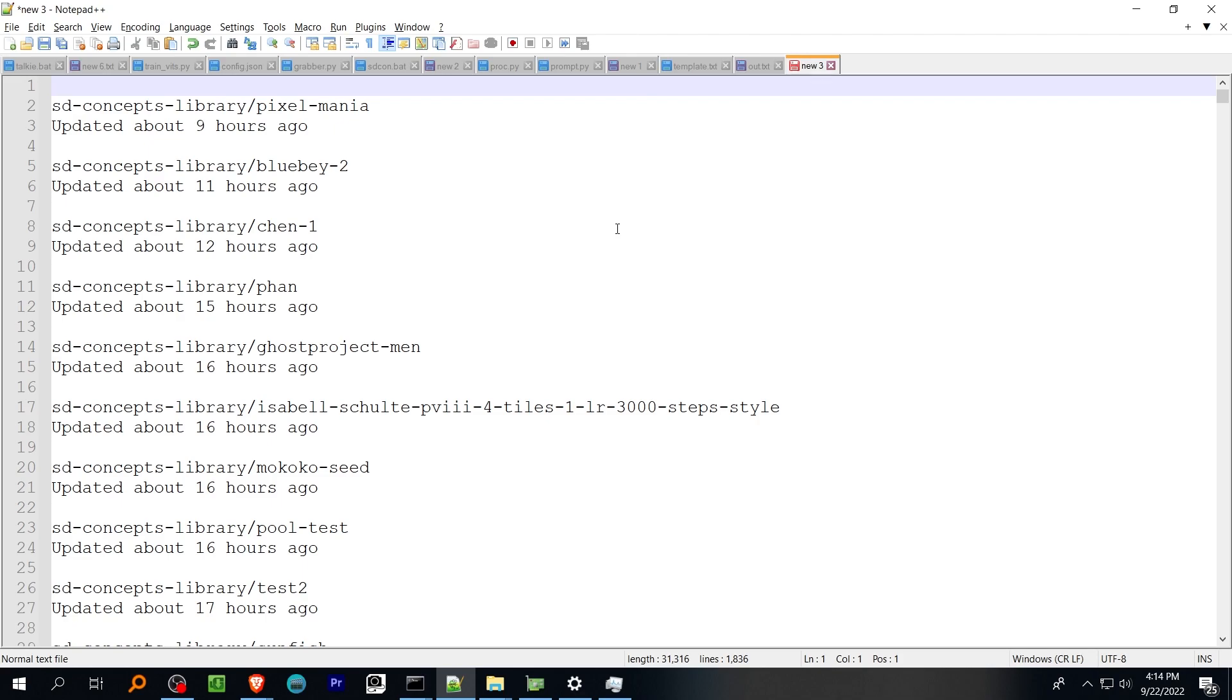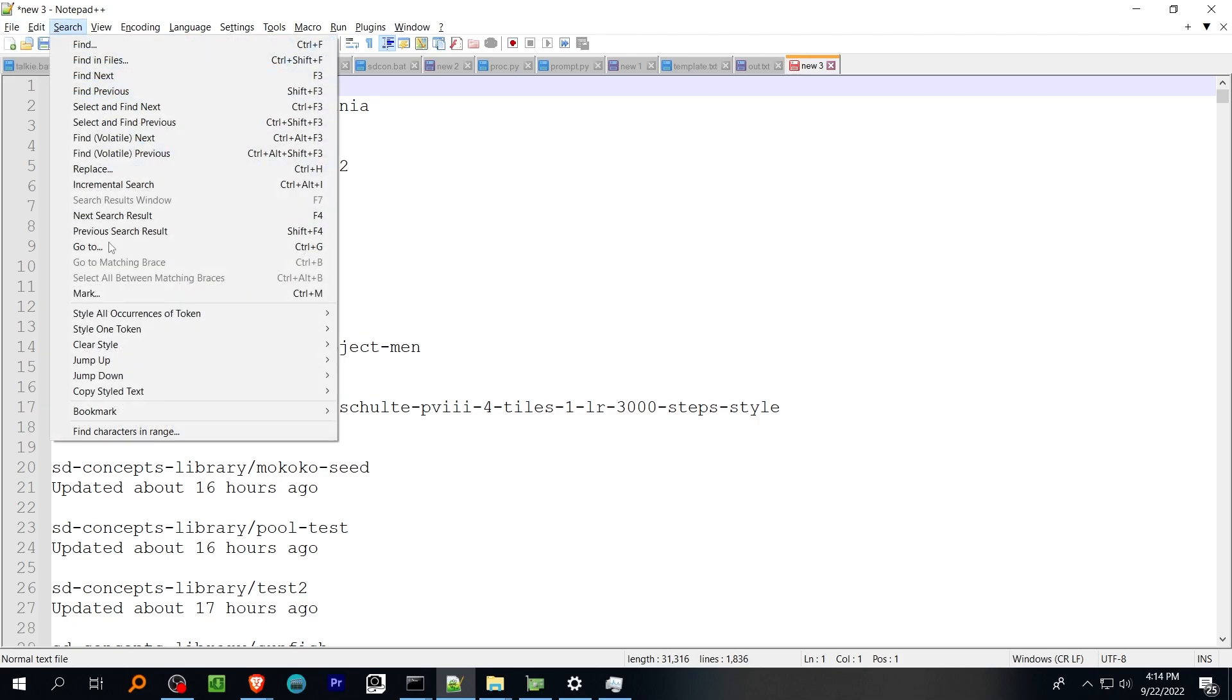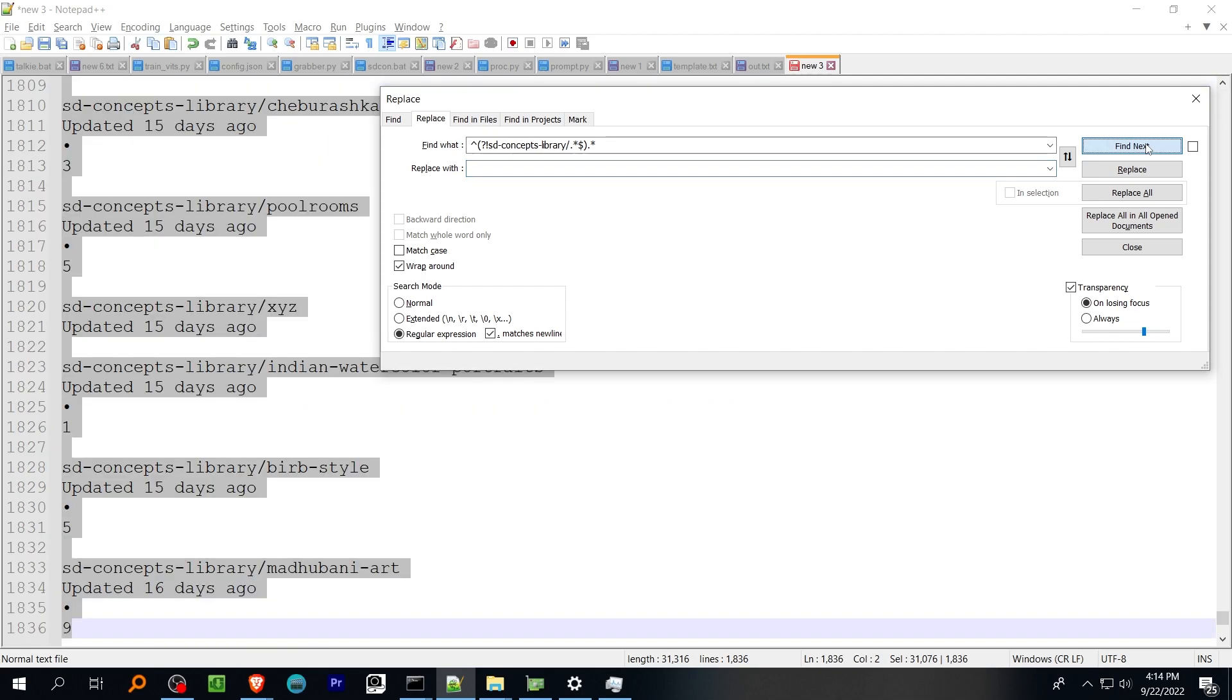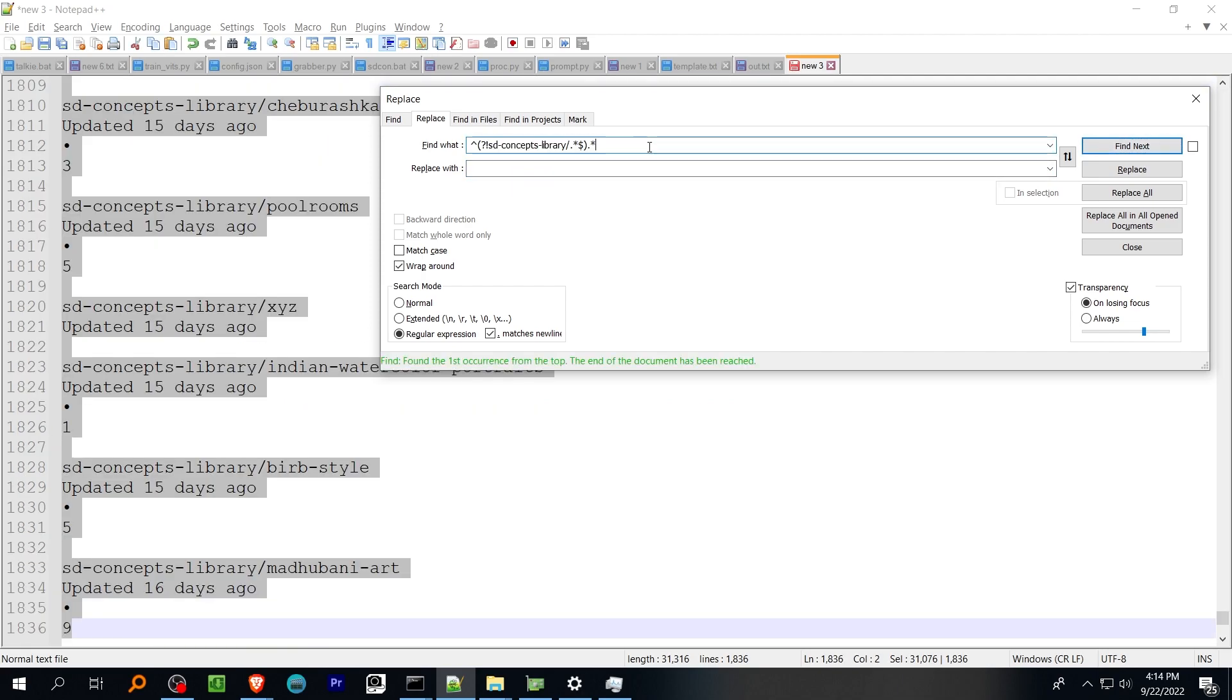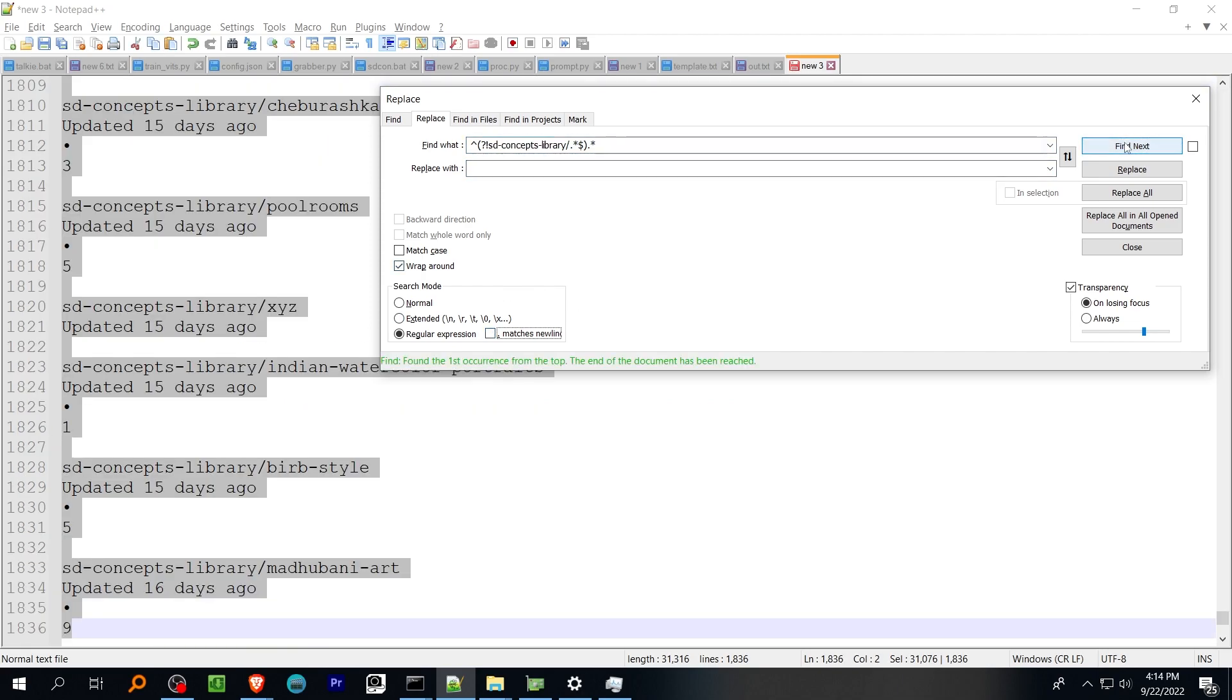Next, head up to the Search menu and select Find and Replace, and use this regular expression. This will select any line not beginning with the term SDConcepts library.